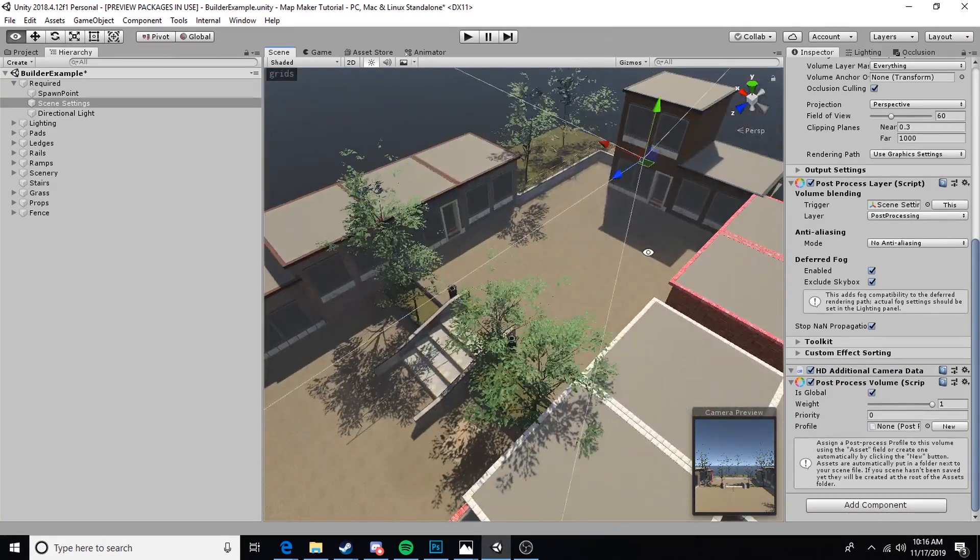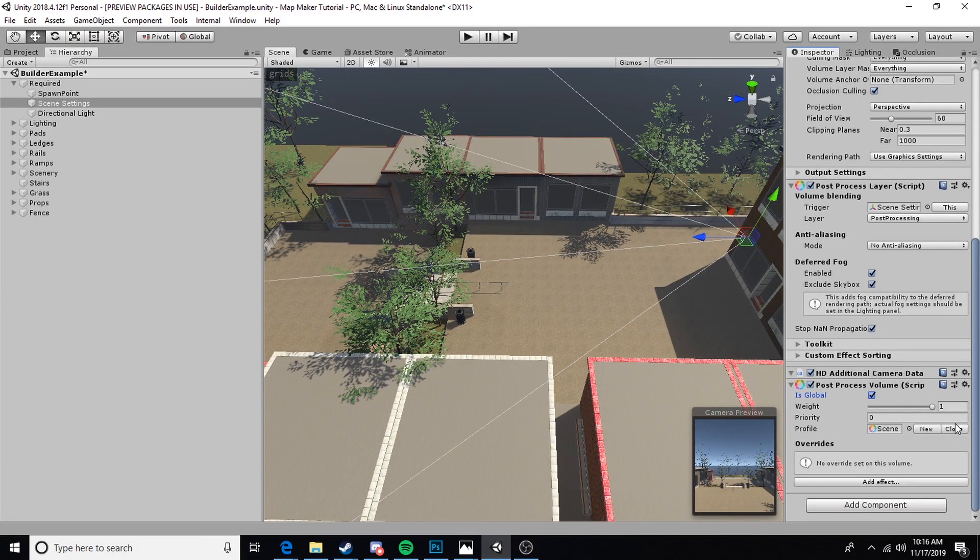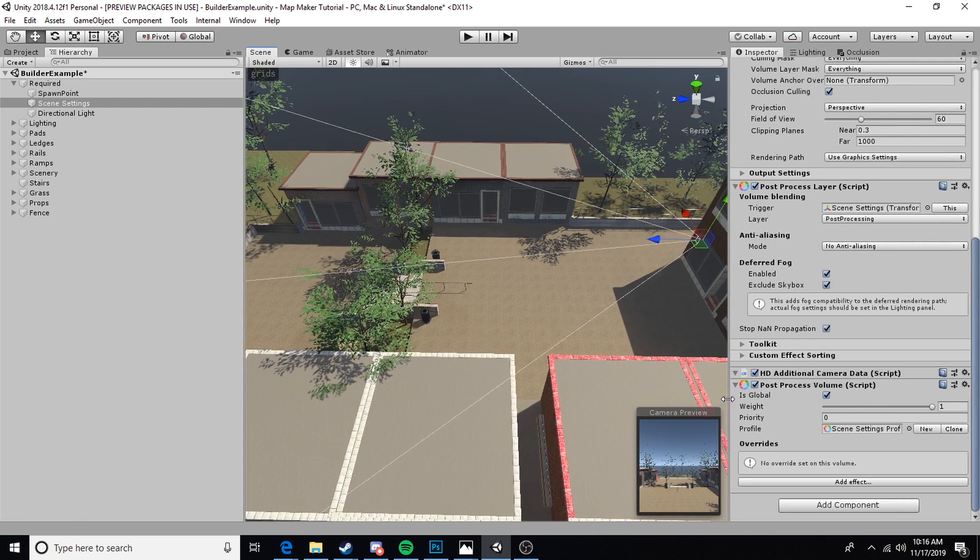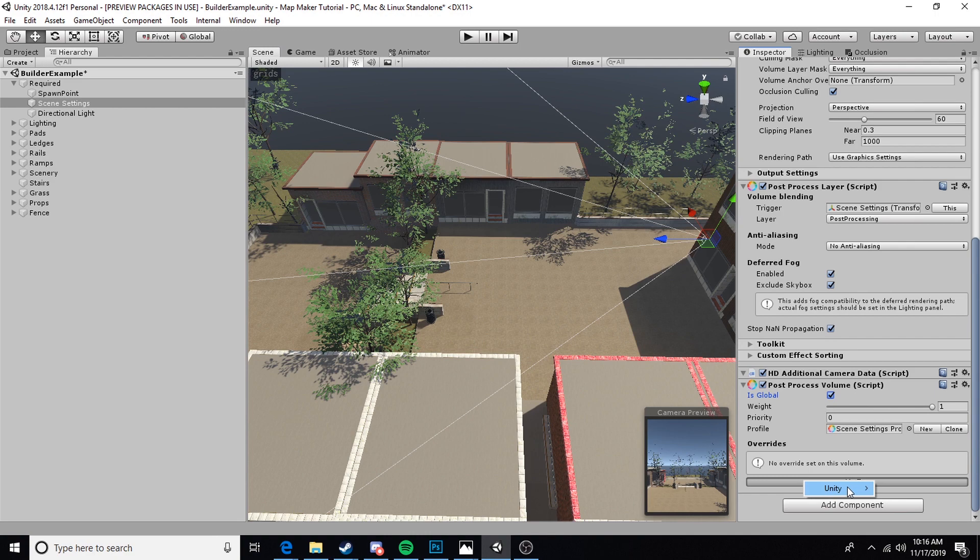Seeing this is a very small map, there's no reason to use two different volumes. We're going to create a new profile. By default it'll create a profile with the name of the scene, and then we can just go ahead and add an effect.